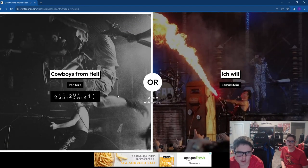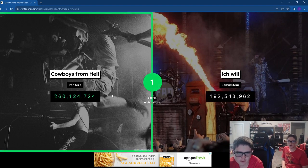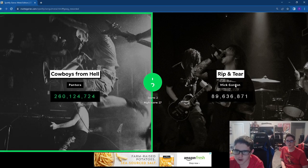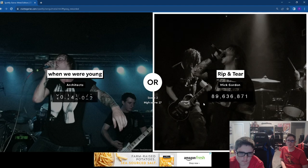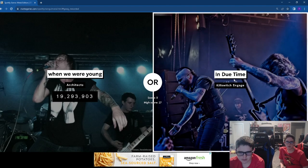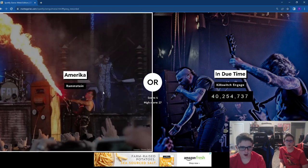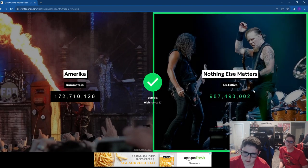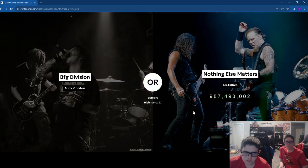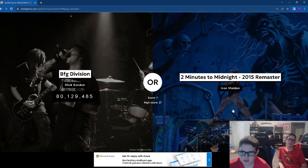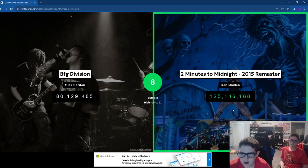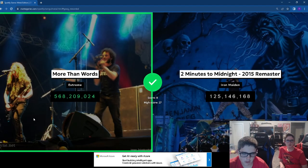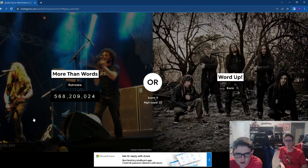Cows from hell. Nothing by Mick Gordon is going to beat that. I'm thinking of the killers. Finally, Killswitch Engage wins. America. More Than Words. I don't listen to Extreme at all. Me neither.